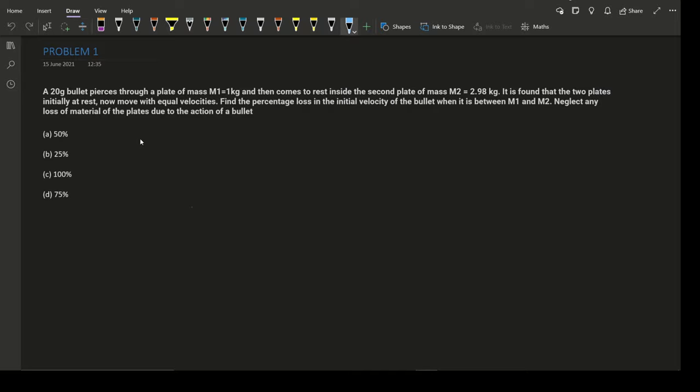Let's start with our first problem, which came in JEE Mains. A 20-gram bullet pierces through a plate of mass 1 kg and then comes to rest inside a second plate of mass 2.98 kg. It is found that these two plates are initially at rest and then move with equal velocity. Find the percentage loss in the initial velocity of the bullet when it is between m1 and m2. Neglect any loss of material of the plates due to the action of the bullet.